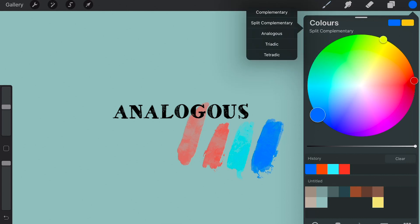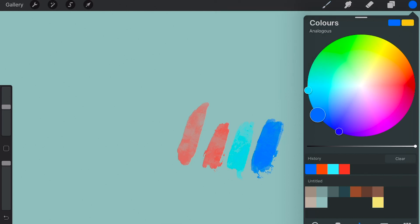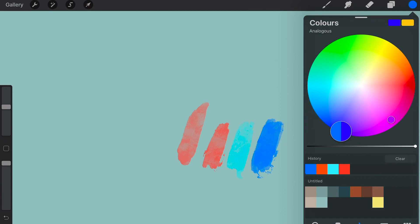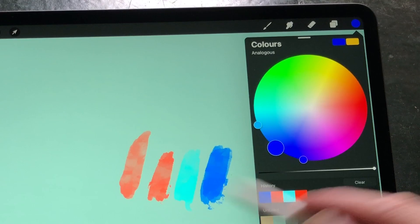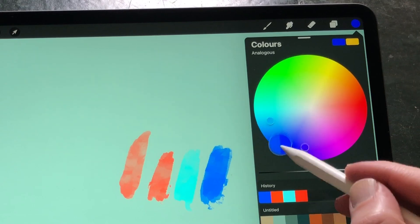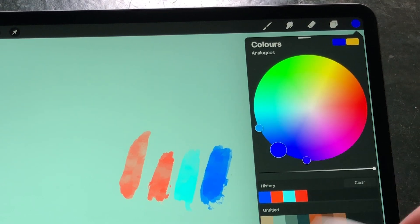Analogous: Analogous colors are close to each other in the color wheel. They create a more monochrome feel to your painting or design. This is composed of a root color and two or more colors that are closer by.